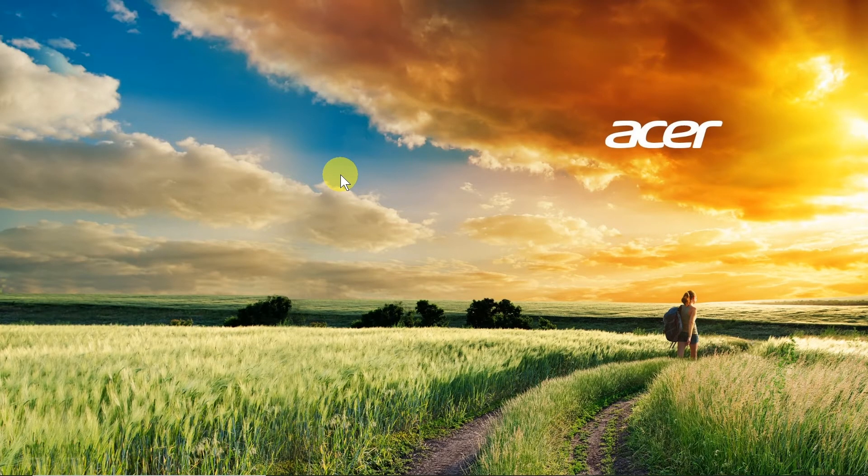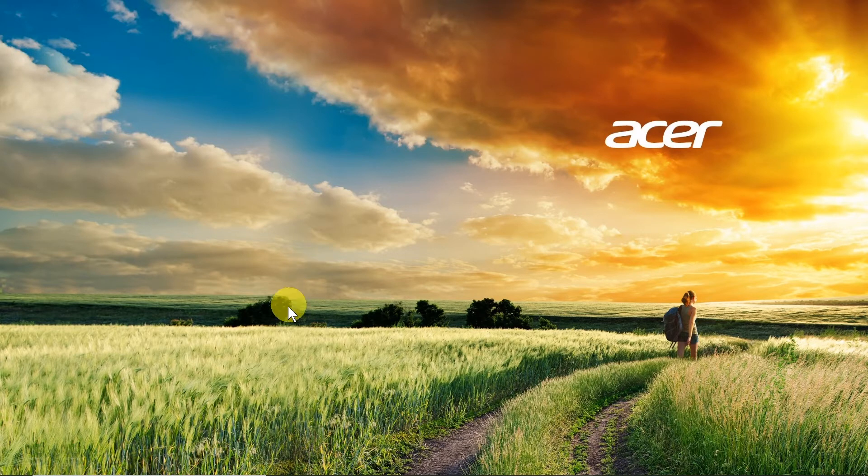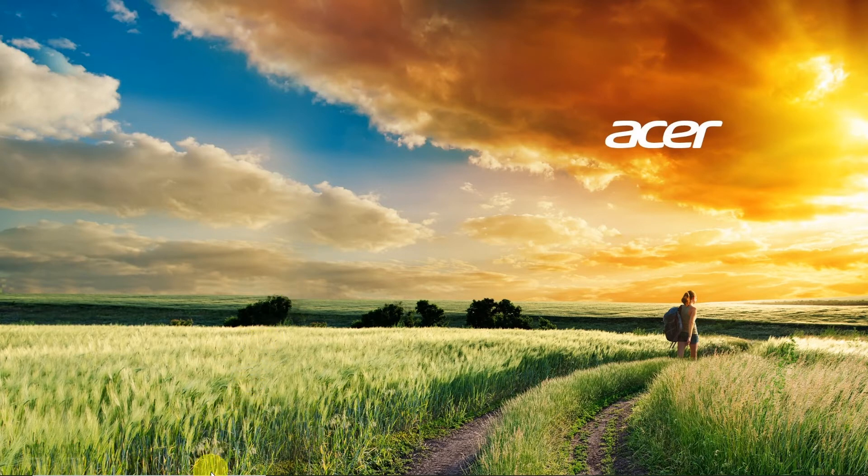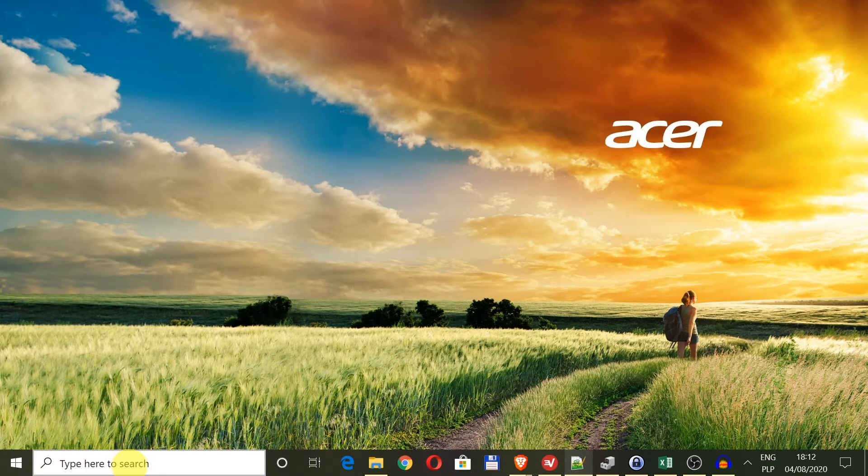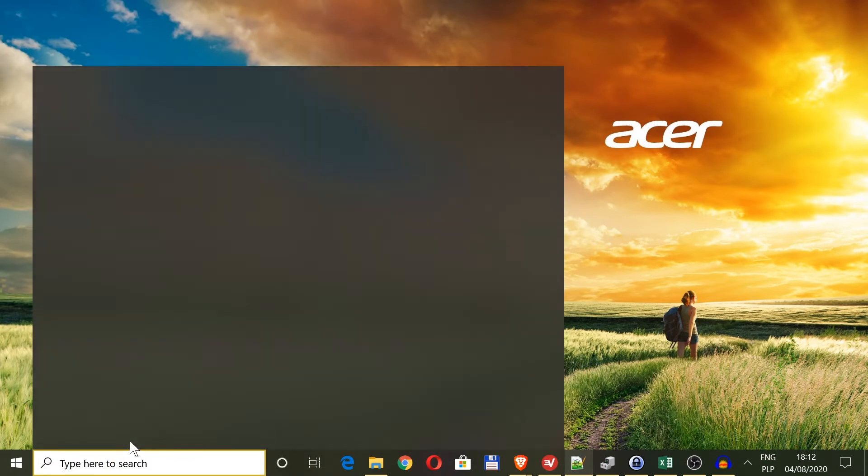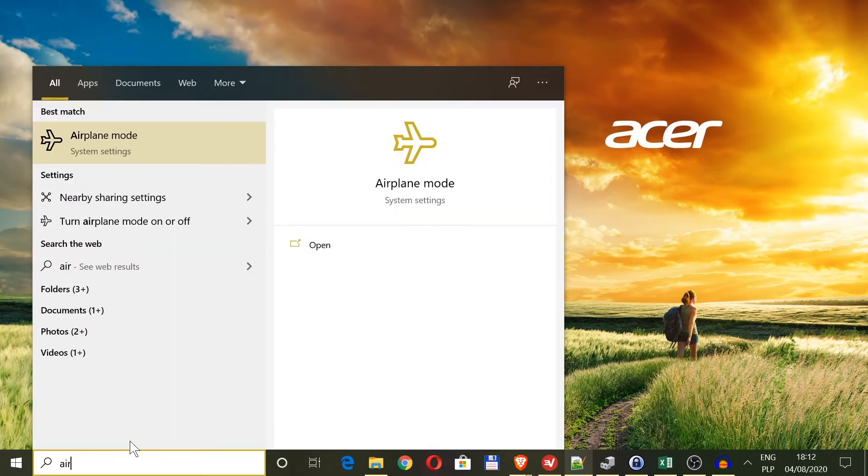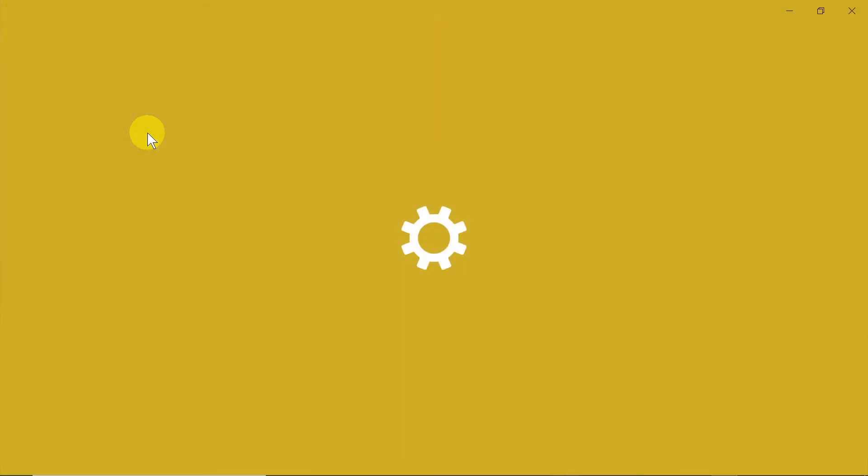Now the second way will be quite similar because all we need to do to access the second way would be to move our mouse to this search box over here and then type airplane. Once we start typing airplane, as you can see here there is airplane mode, so we click over here.